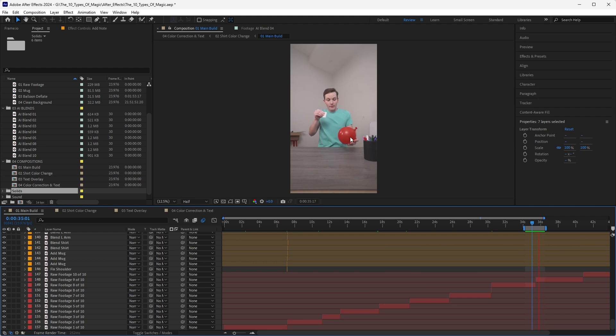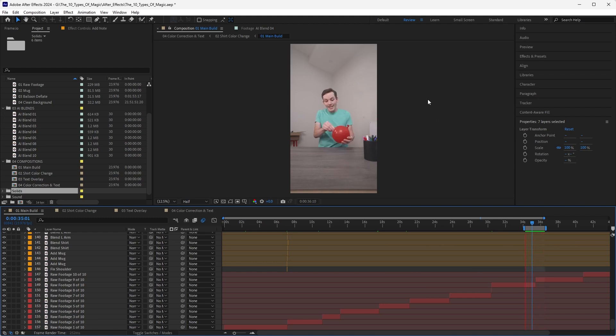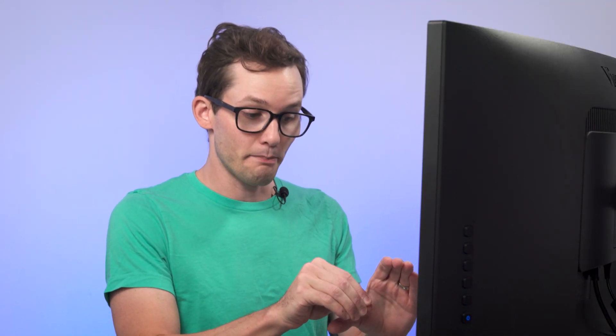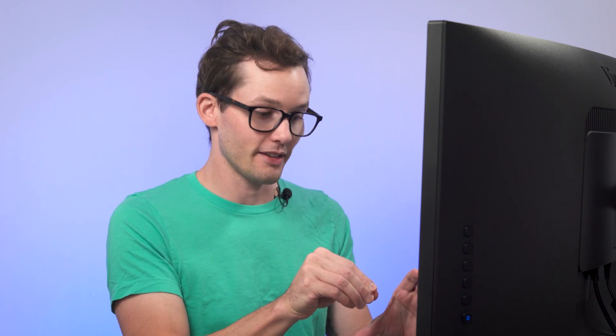I want to look at this moment here where I'm pulling a note out of the balloon. If you check out the raw footage, I'm holding the balloon, grabbing it, pinching a part of the balloon, freezing, my wife is coming in, handing me a piece of paper, and I'm putting it back and continuing the action as if the paper came out of the balloon.